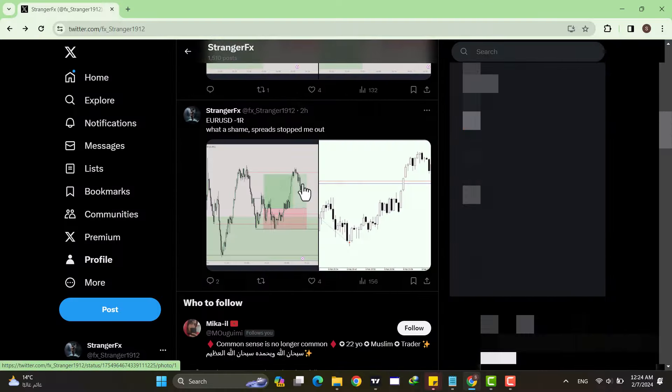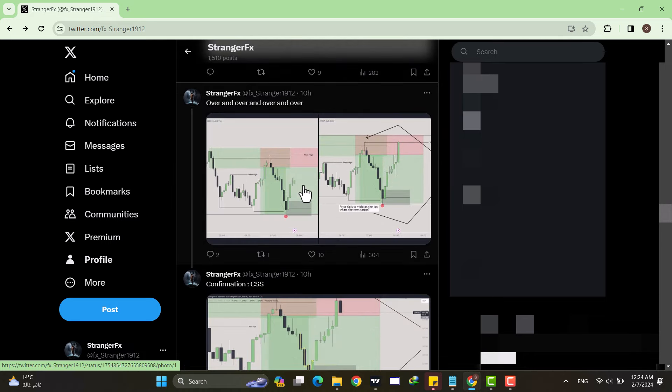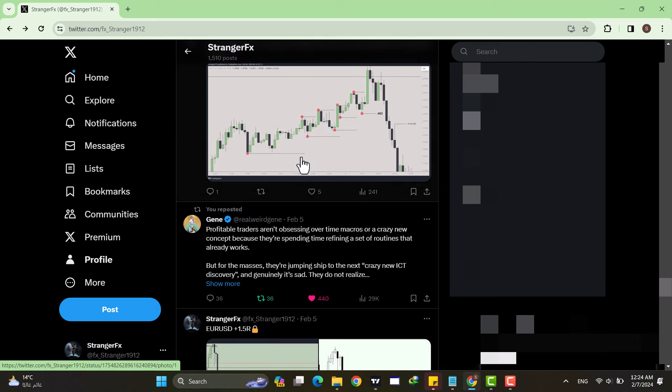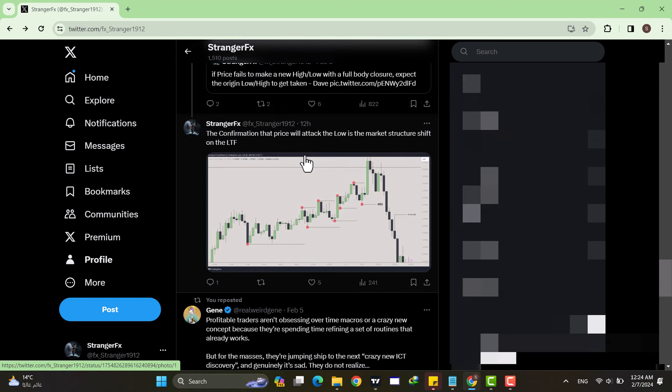Again, this strategy is based on purely market structure. I'm going to try to explain it in simple, easy-to-digest pieces. If you want more details, check Dave's channel — I'll put the link in the description — because these are his concepts and I encourage you to go check that out.